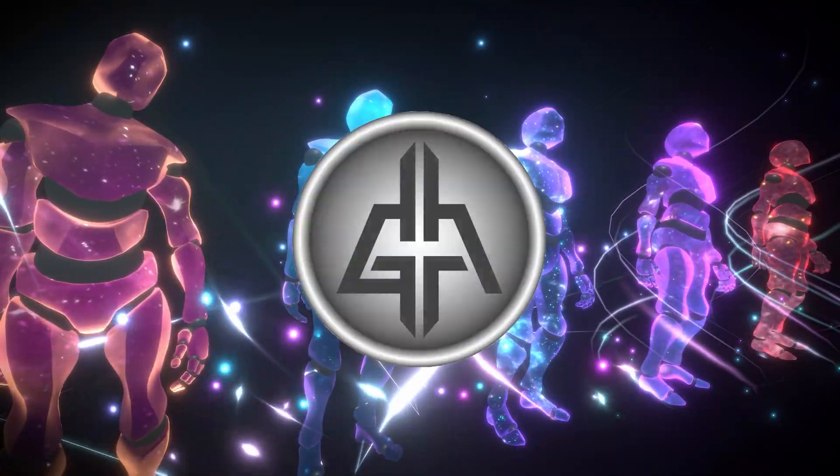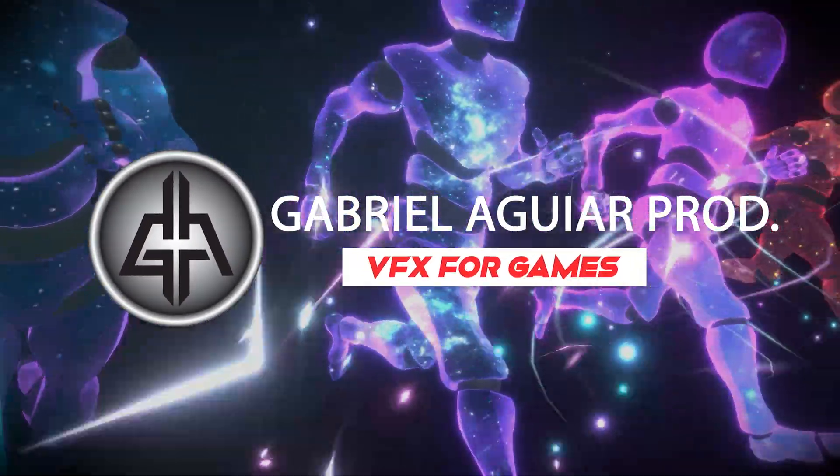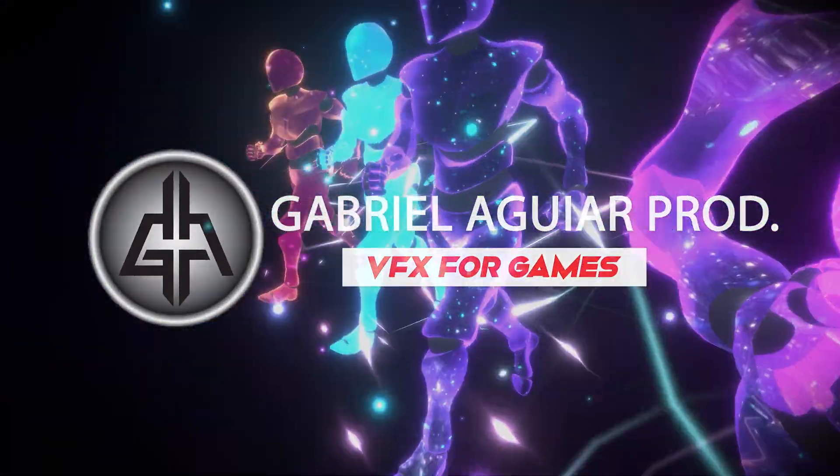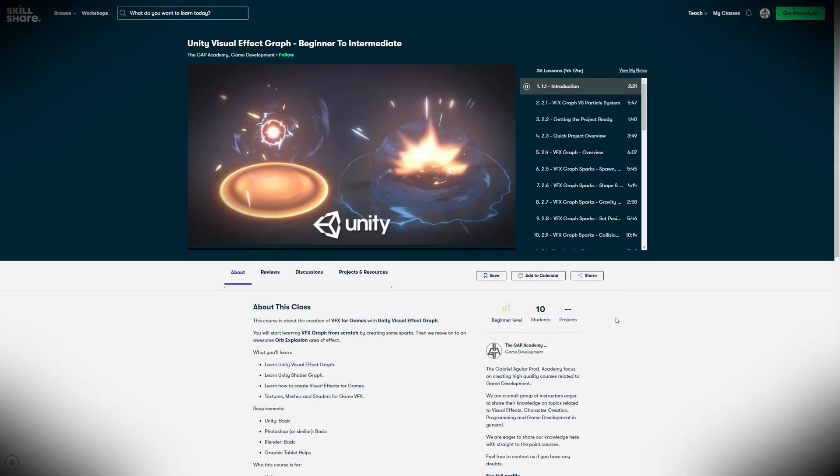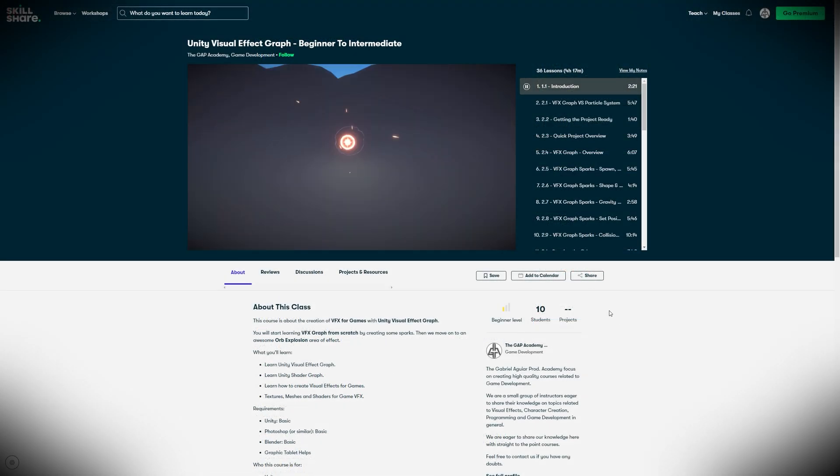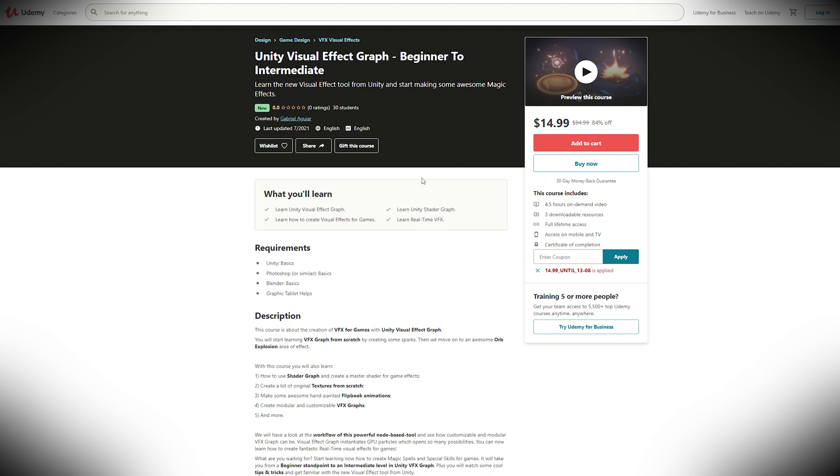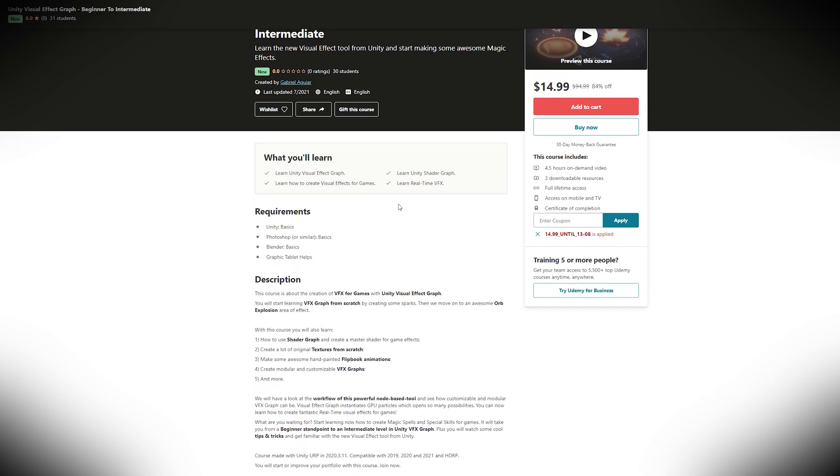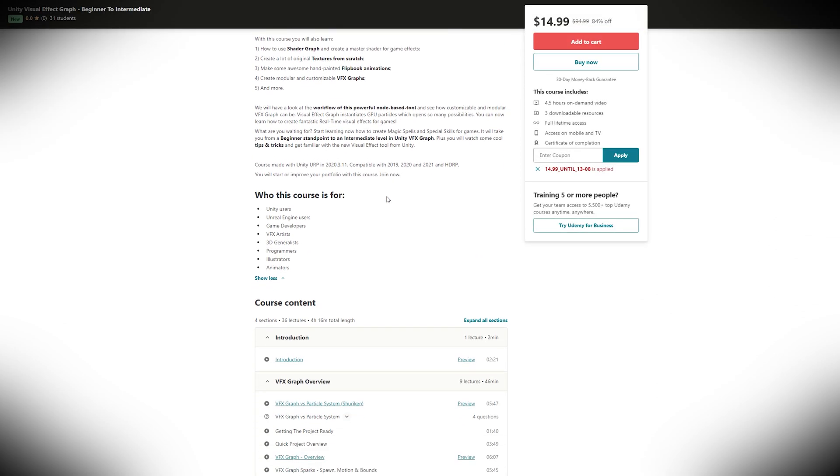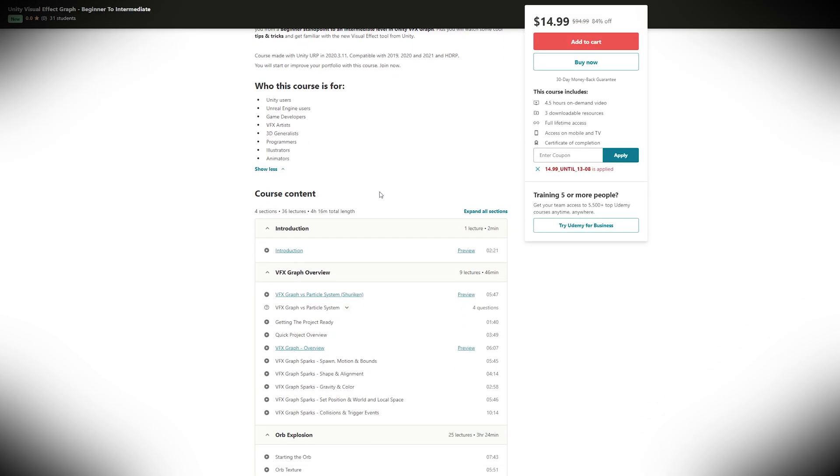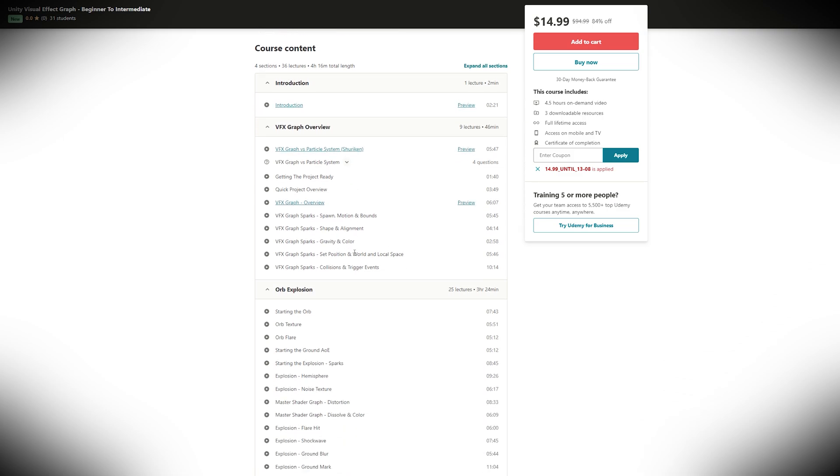Welcome back to Gabriella Gaprod. Today I'm announcing a new VFX Graph course on Udemy and on Skillshare. I decided to make a much more accessible course for everyone who wants to learn VFX Graph from scratch in an organized manner.